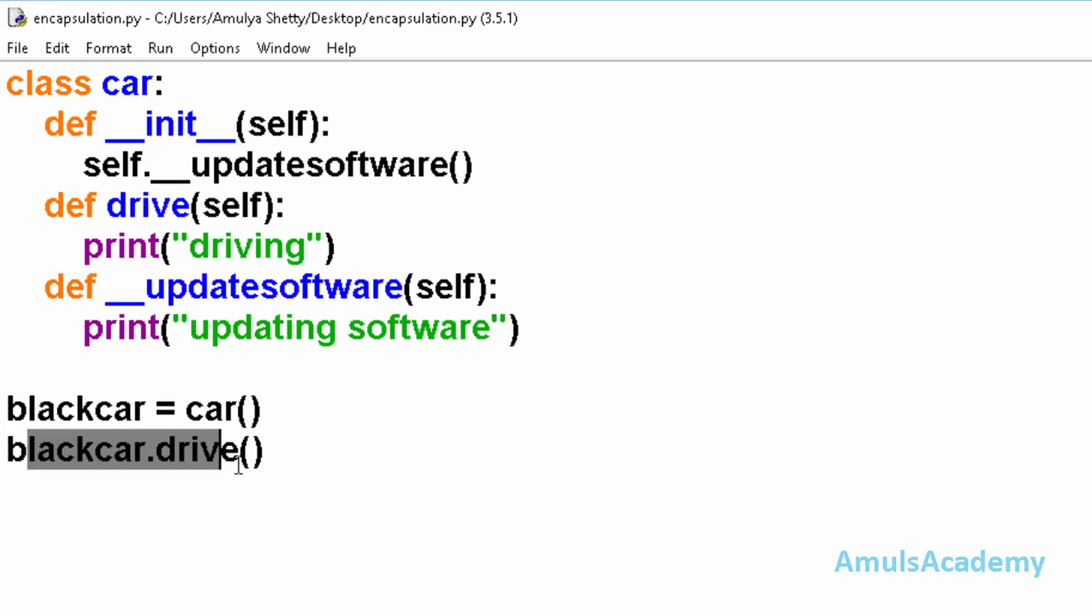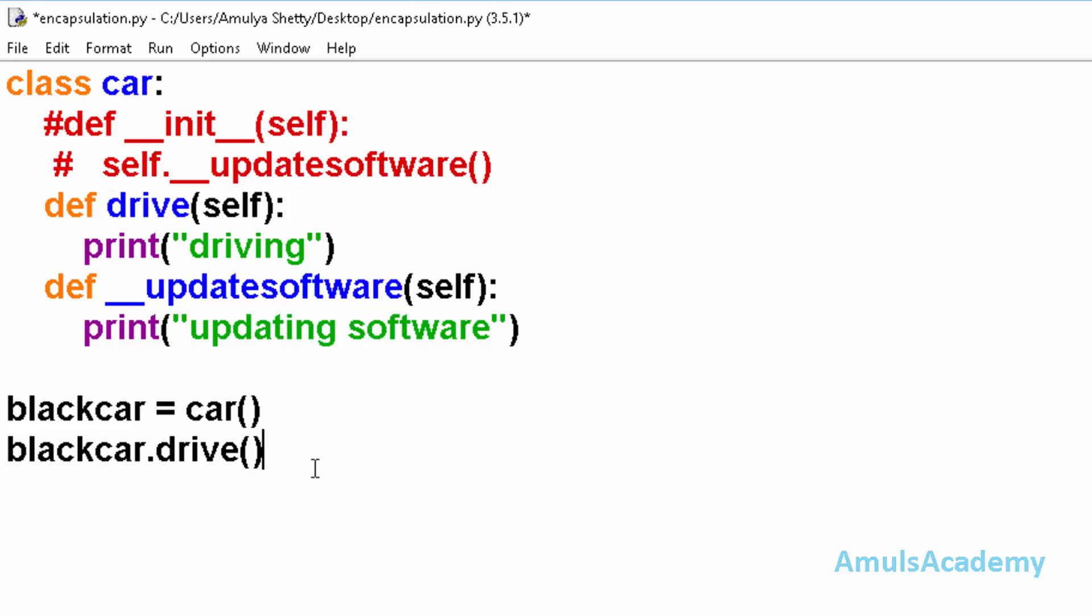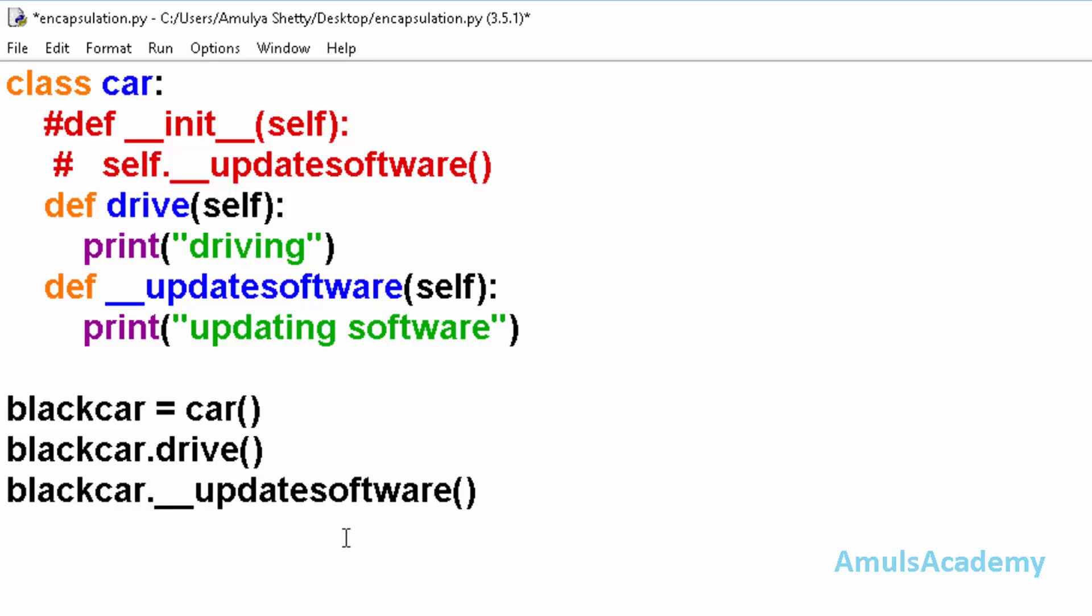Next we call the drive method, so we are getting the driving message. Here we can't call this update software outside the class. If we do it will give an error. For example I will comment this. Now here blackcar dot. Now here we are calling the private method update software outside the class.